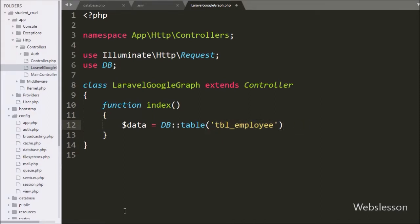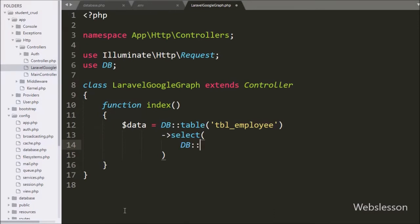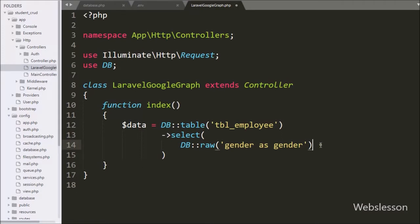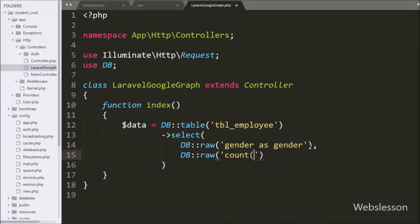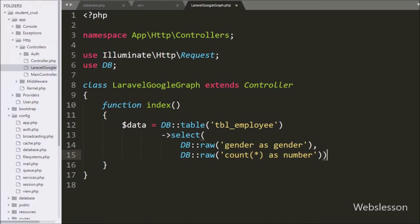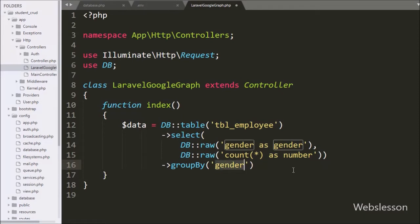After this we add the select method and under this method we write DB::raw with 'gender as gender'. By using the select method we can select a particular table column. Same way we add DB::raw with count(*) as number, which will return the number of total records. So here we select two table columns: gender and number of total rows. After this we add groupBy method with gender, which adds a GROUP BY clause on the gender column. So our query is ready.